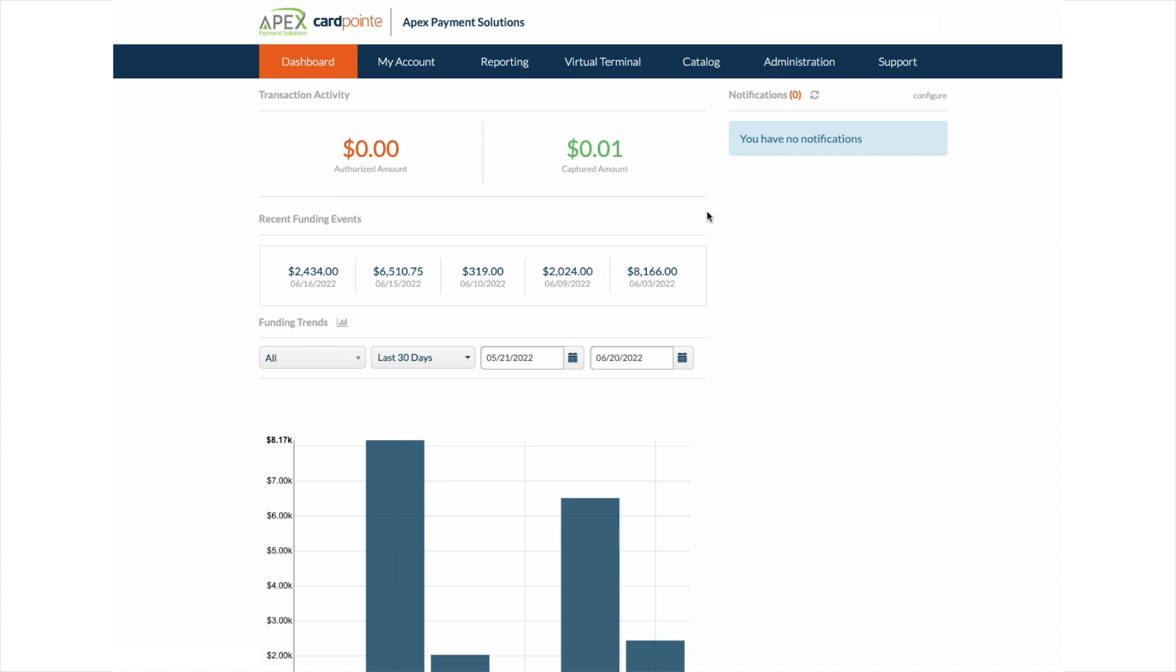This is the APEX Payment Solutions platform. When you first sign into the platform, you will see the dashboard. On the dashboard, you will see a total daily captured amount, as well as recent funding events for the last 30 days presented in the bar graph below.